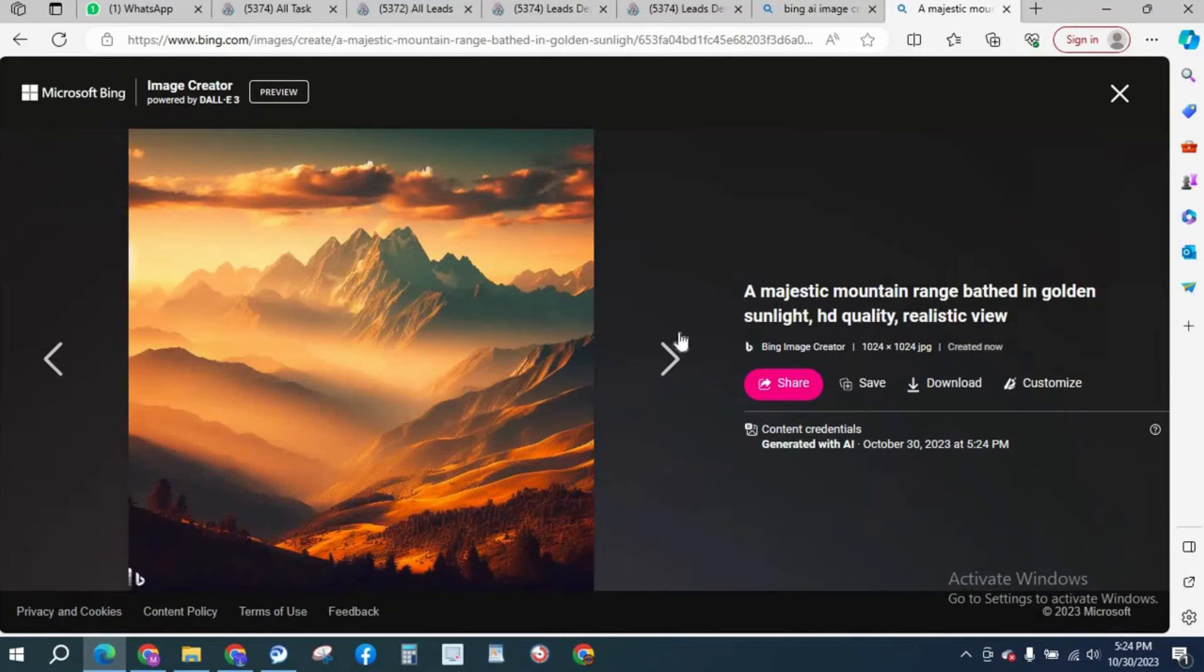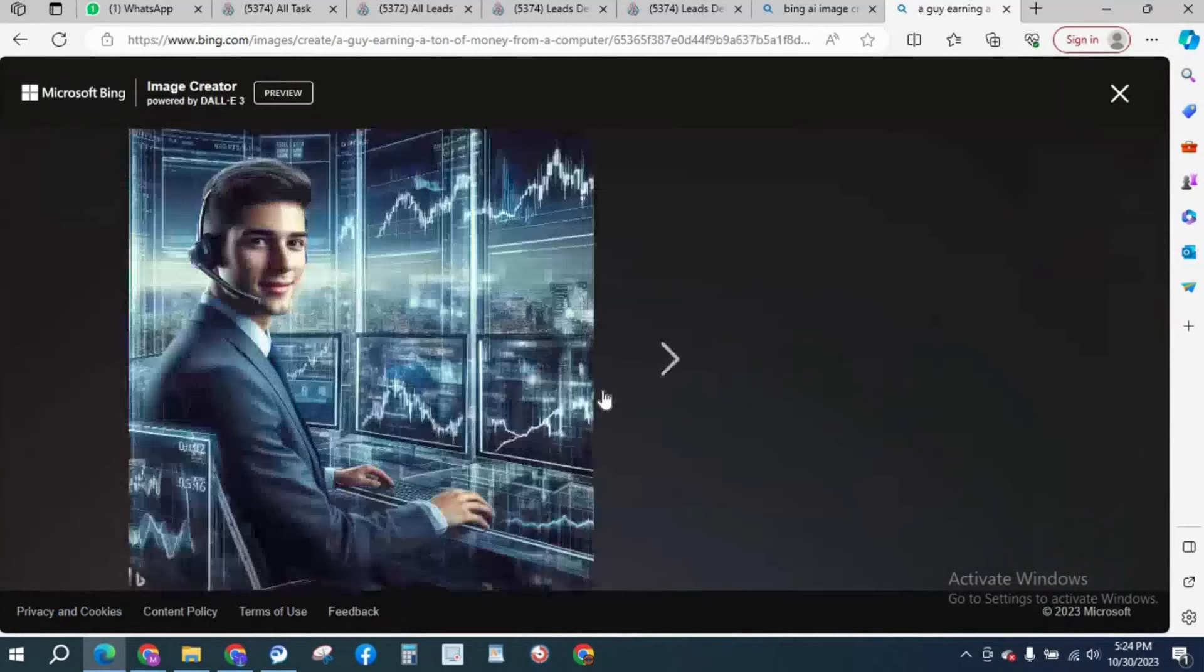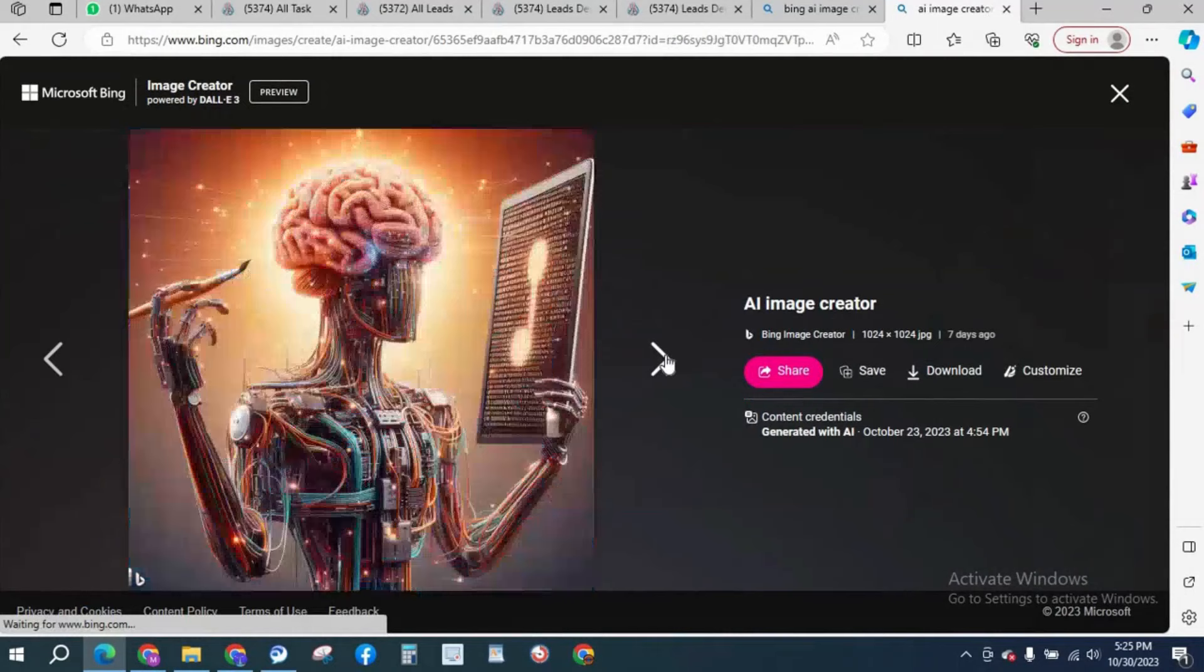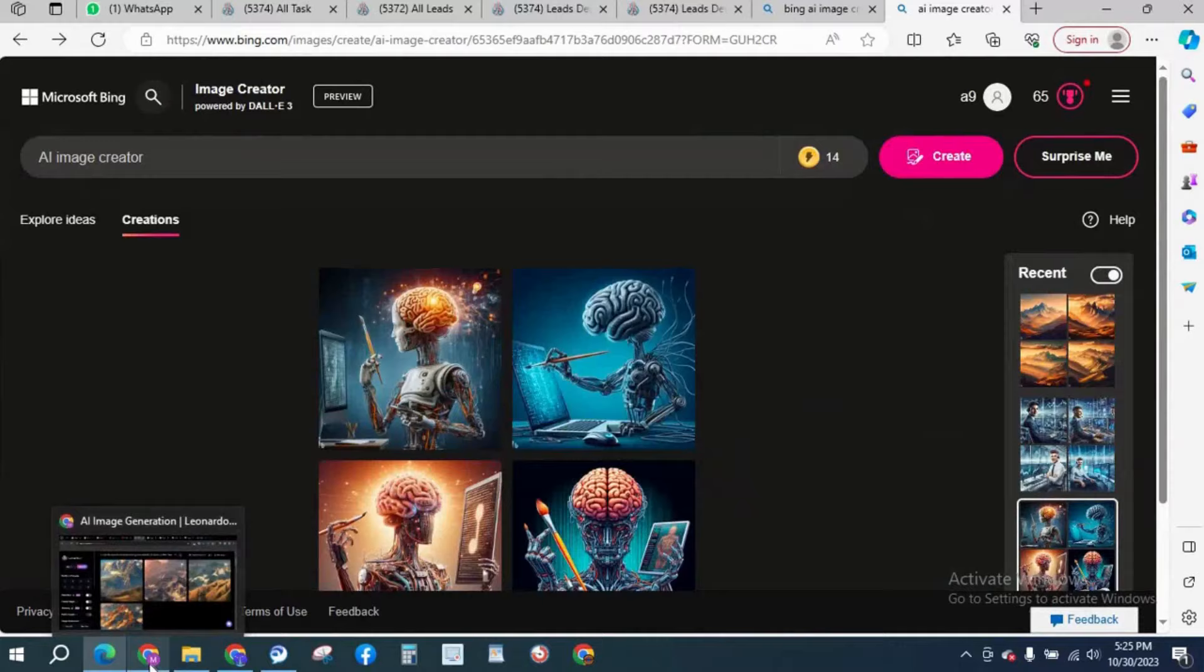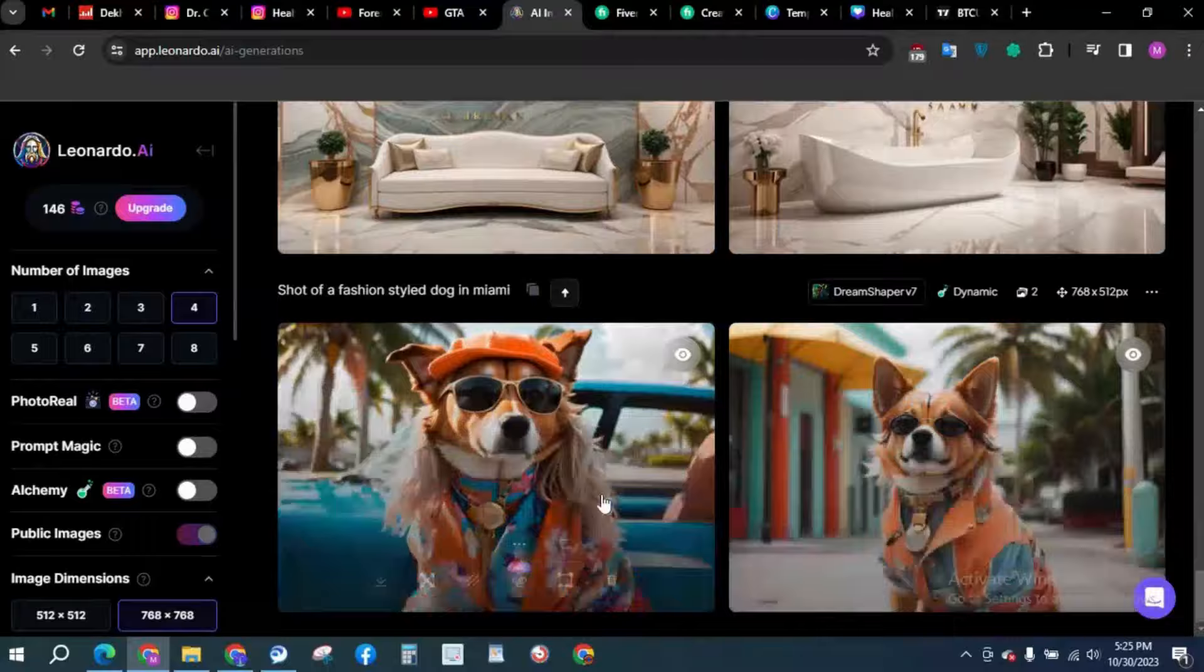I have also created some previous images. You can see the quality is strikingly amazing. These images are magnificent. The quality is very high. I have already created some images with Leonardo. You can see these images are insane.